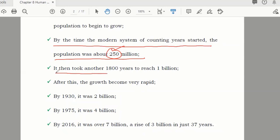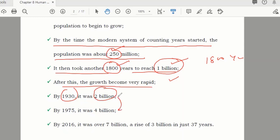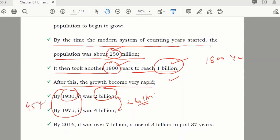It then took another 1,800 years to reach 1 billion. After this, growth became very rapid. By 1930 it was 2 billion. From 2 billion to 4 billion is a difference of 2 billion, and it took almost 45 years. Before, it took 1,800 years to reach 1 billion — now in just 45 years, the population doubled to 2 billion more.